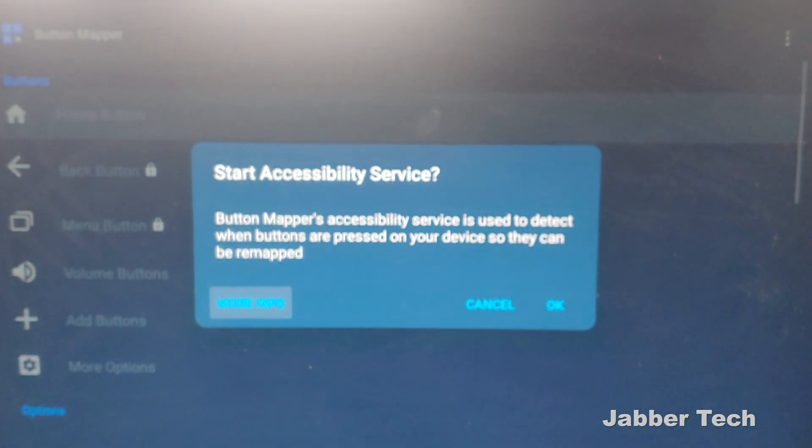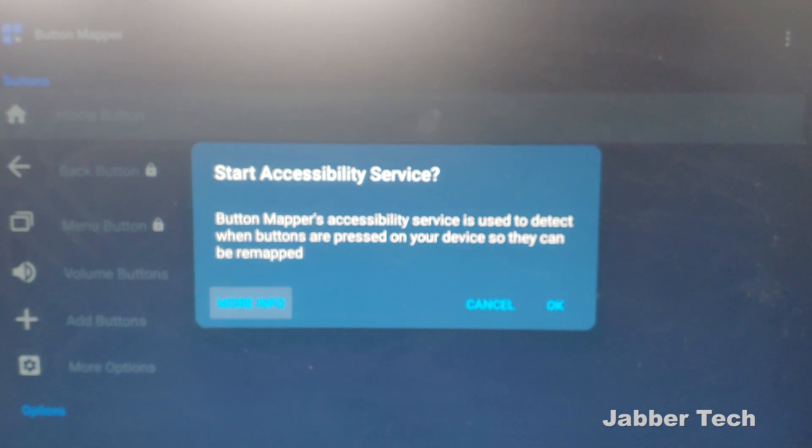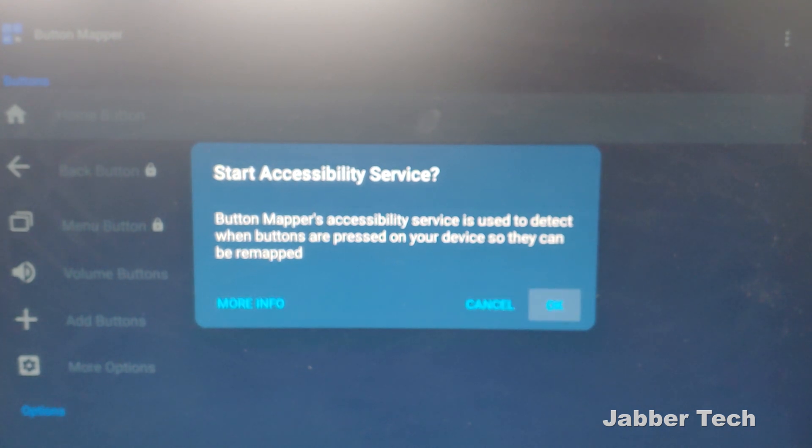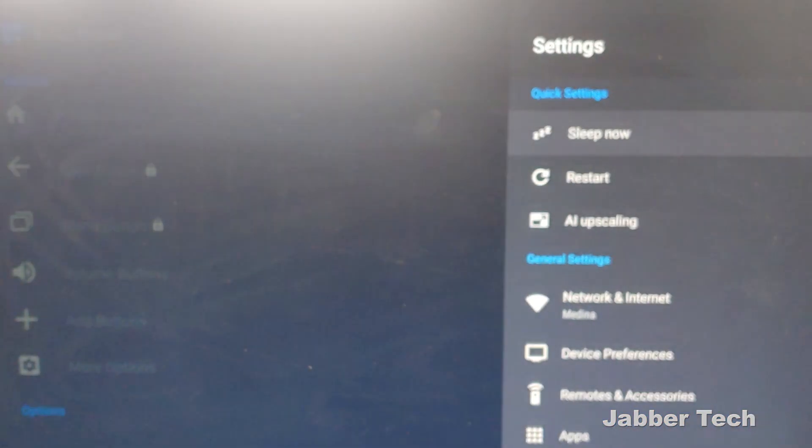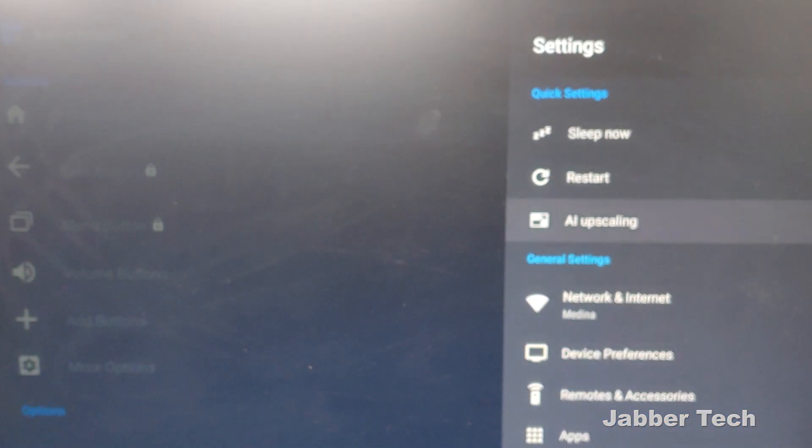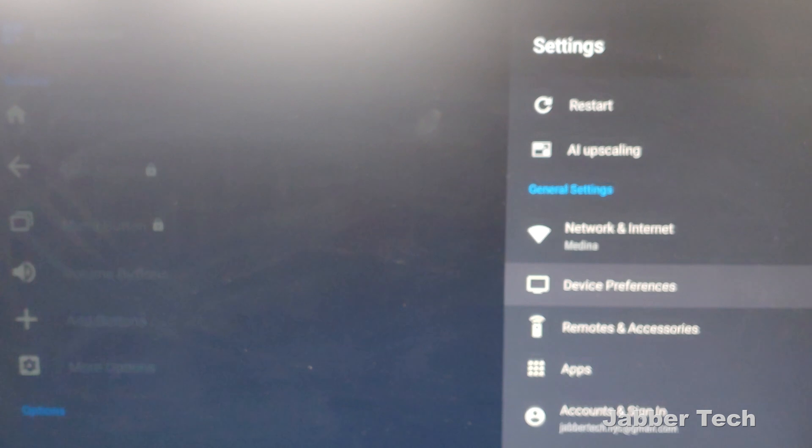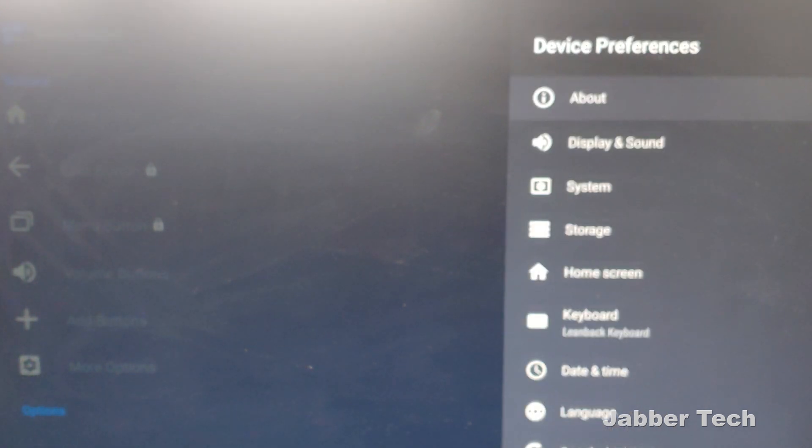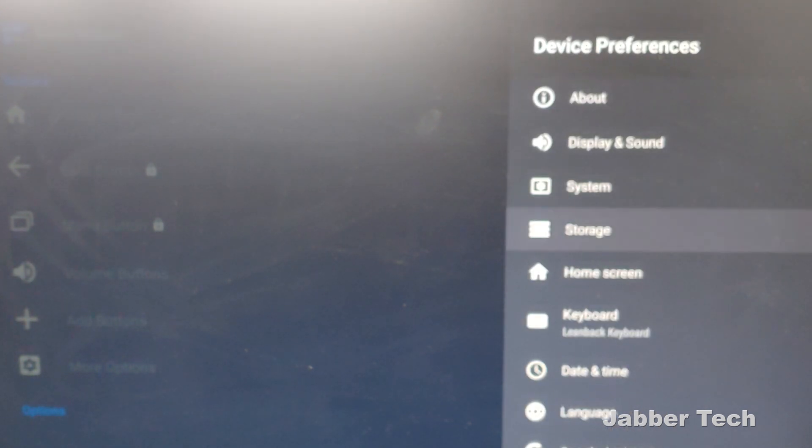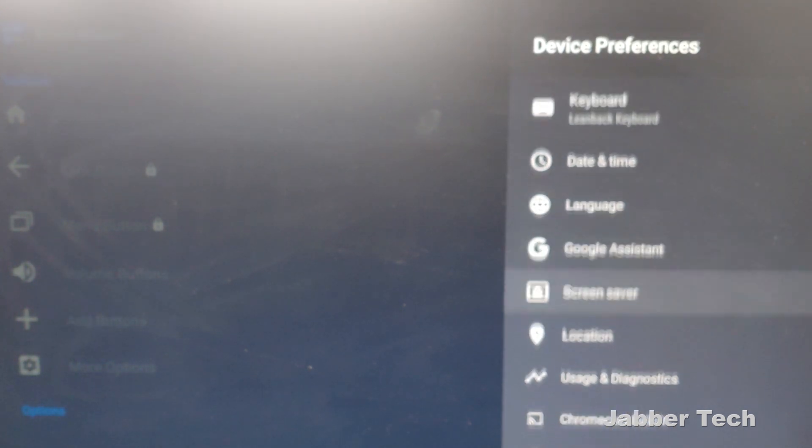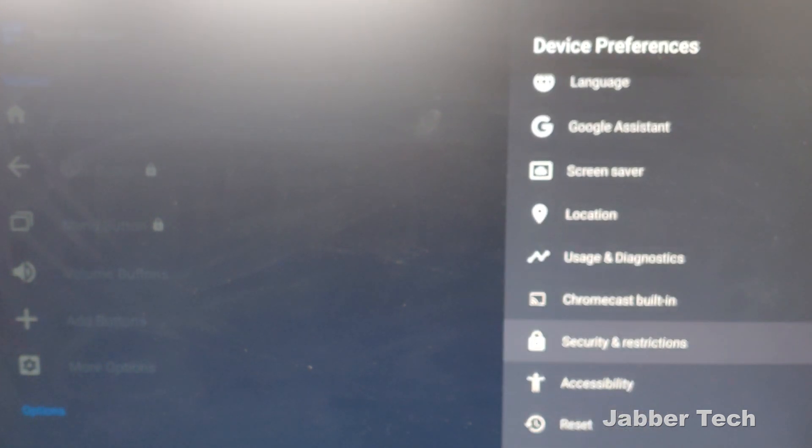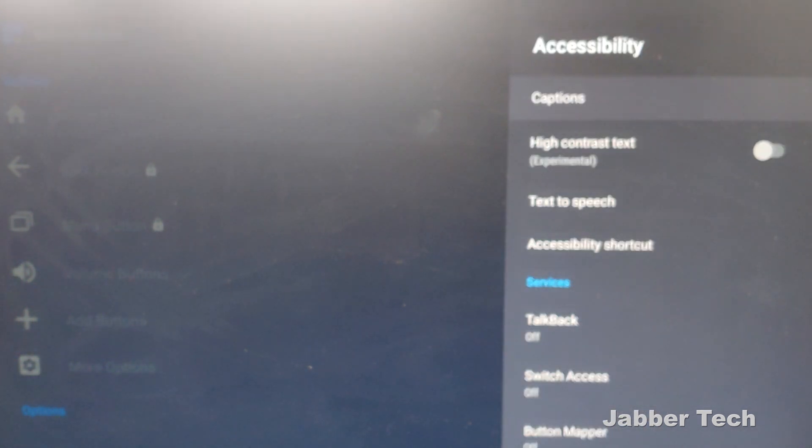Once you install Button Mapper, it's going to tell you that you have to start accessibility service in order for this to work. So go into your settings here, go down to device preferences, and then you're going to want to find accessibility right over here.